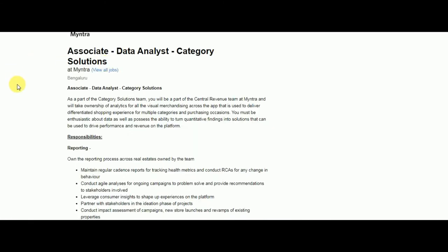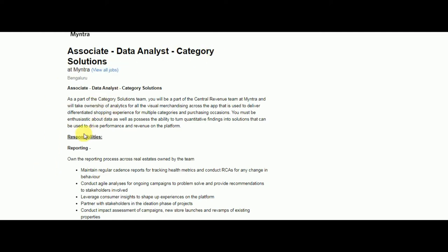The job opportunity is Associate Data Analyst in Category Solutions. As part of the Category Solutions team, you will be part of a central revenue team at Myntra and you will take ownership of analytics for visual merchandising across the app.